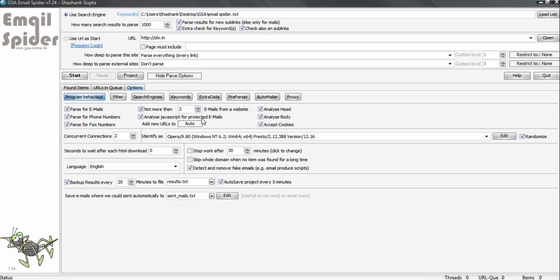Analyze JavaScript for protected emails - it is always good to click on this and click on all the three settings: analyze head, analyze body, and accept cookies.